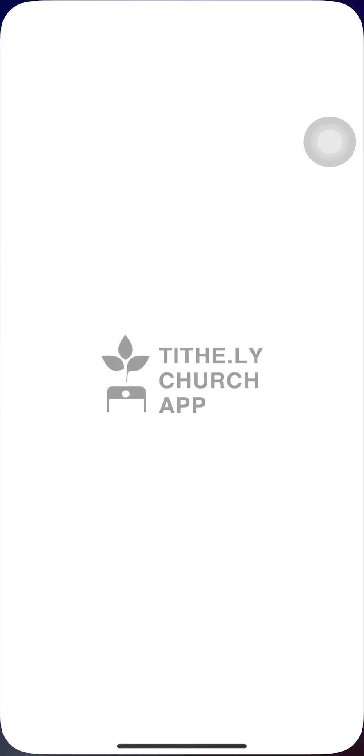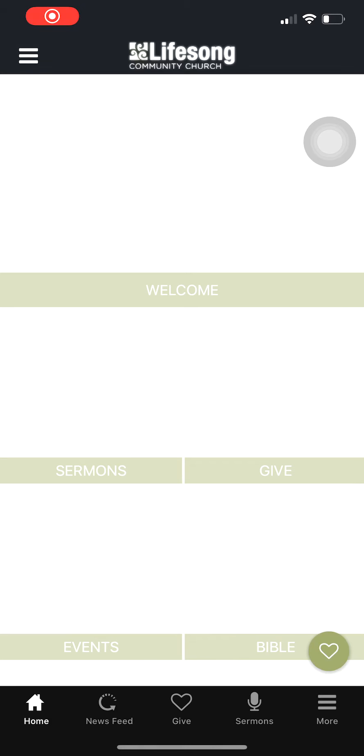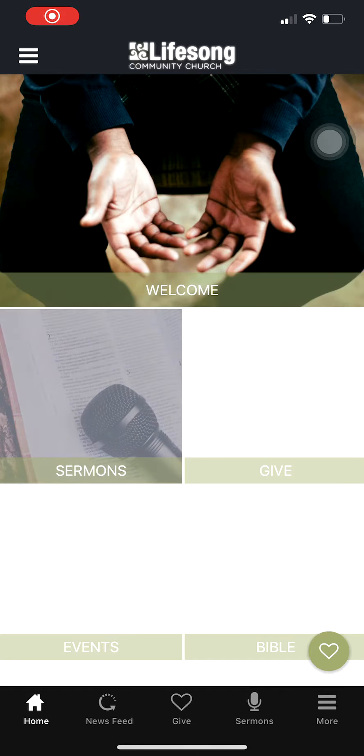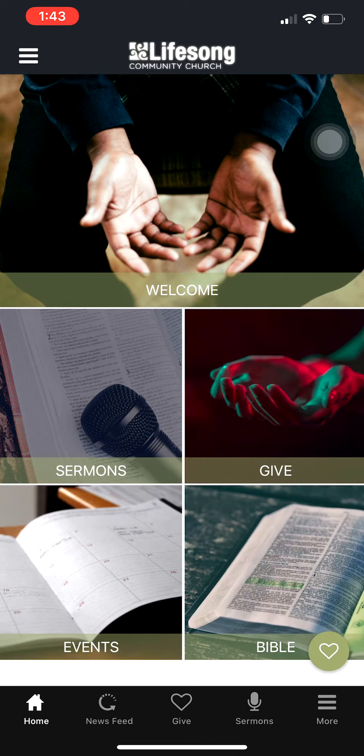First, open up the church app and go to our homepage. On the bottom right-hand corner of the homepage, you're going to see a heart inside of a green circle.